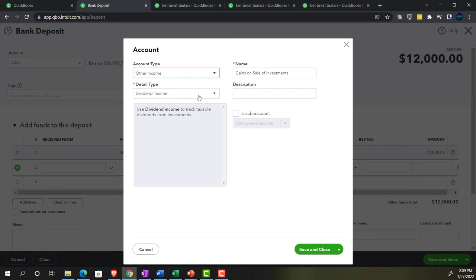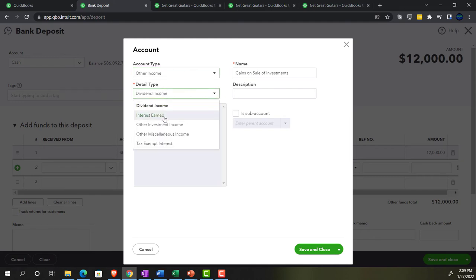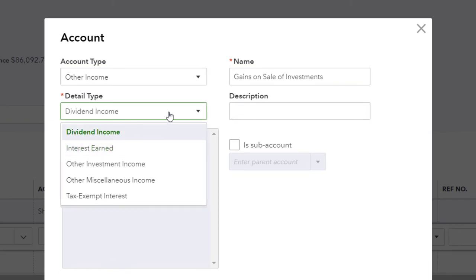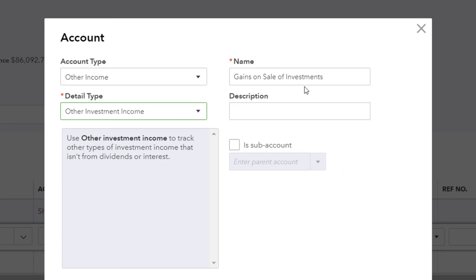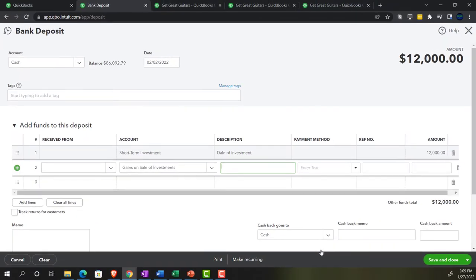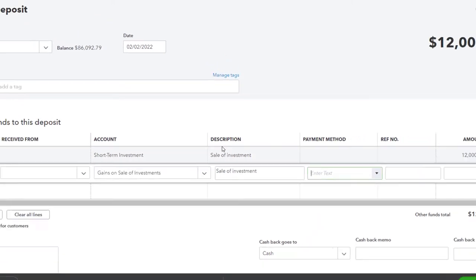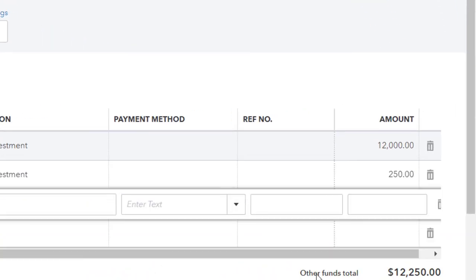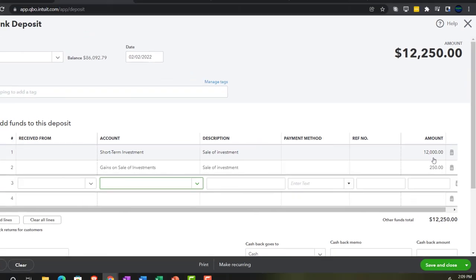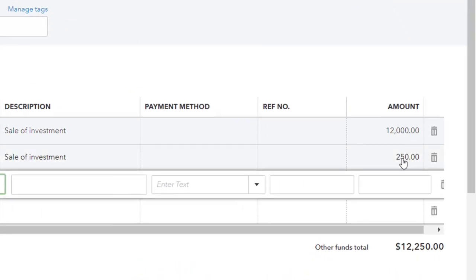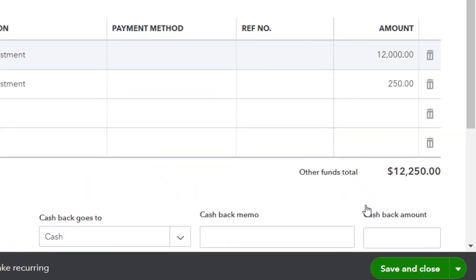Then for the description, it should say 'sale of investment' — not 'dale.' The gain line is for $250. So we've got the totals: $12,250 going into our checking account, the short-term investment goes down by $12,000, and the $250 gain on sale of investment appears at the bottom of the income statement as other income — and it has been realized. Let's save and close.